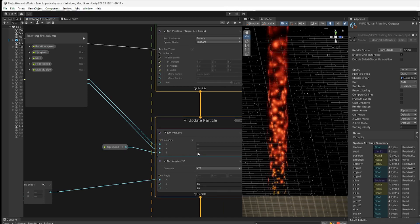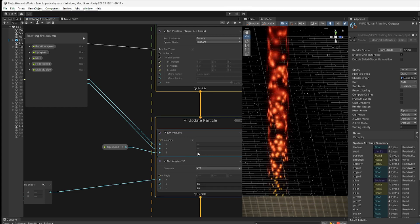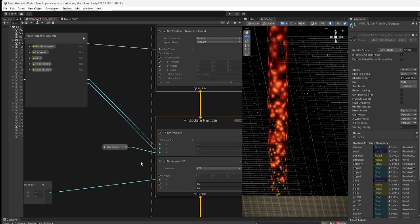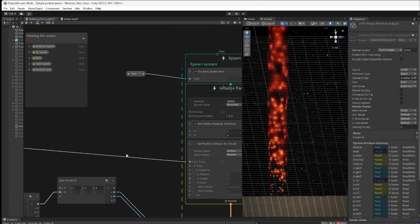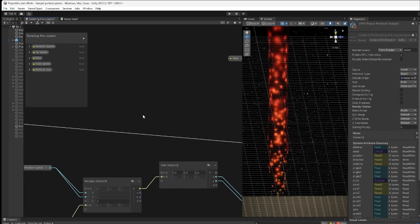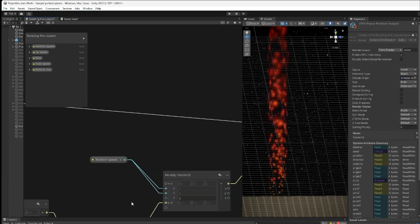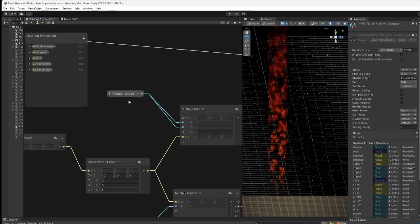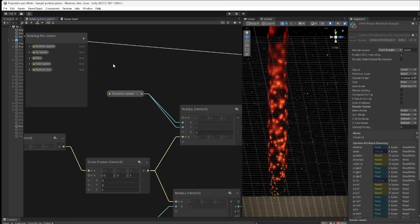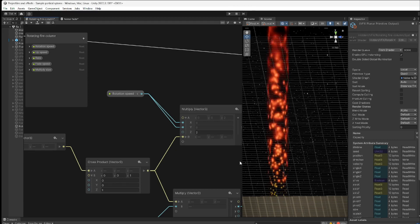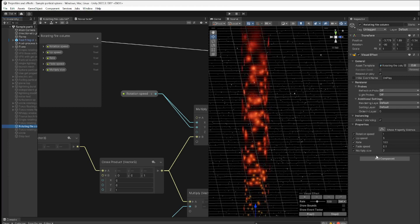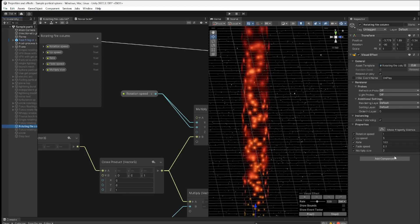I've exposed the up speed so instead of a fixed speed I can vary it. You'll see what happens when we play around with these values — I have a rate controlling how many particles per second, and a rotation speed. Remember that cross product — we're multiplying it by this rotation speed to make it spin faster or slower. Those are all the variables I'm exposing. If I select the rotation file over there we can see the exposed variables.